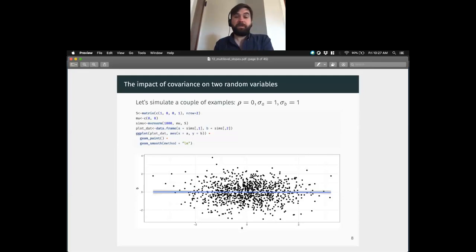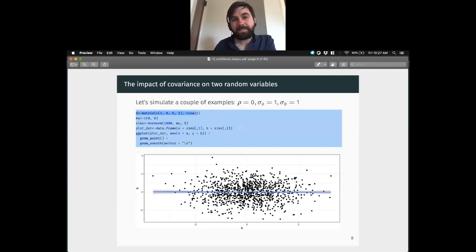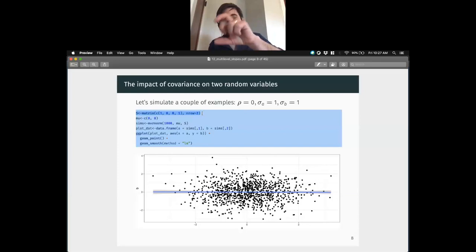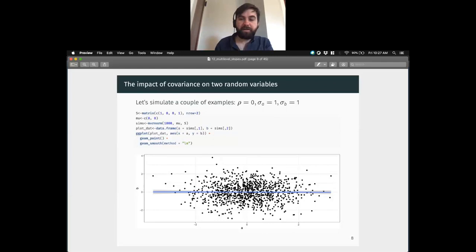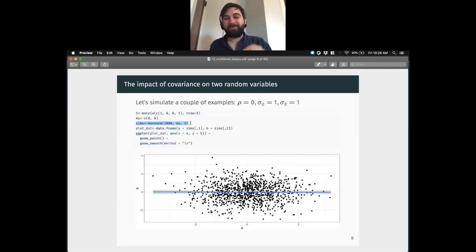We can generalize the normal to have as many dimensions as we like. In this case, alpha and beta are jointly normally distributed with a mean expectation given by the vector mu — mu has two values, one for alpha and one for beta, both set at 0 — and a distribution established by the covariance matrix. So now we're predicting in two dimensions simultaneously. We need to know how variable each one is, but also how much they vary with each other. We're giving them a joint distribution.